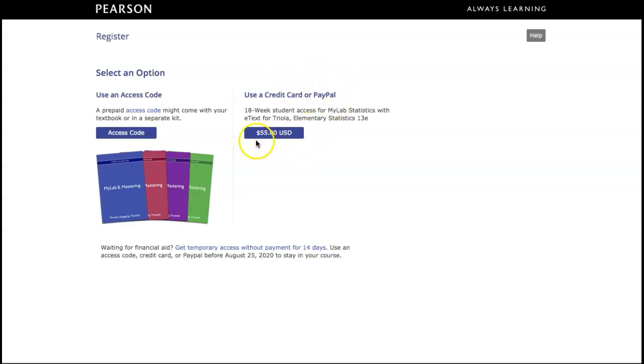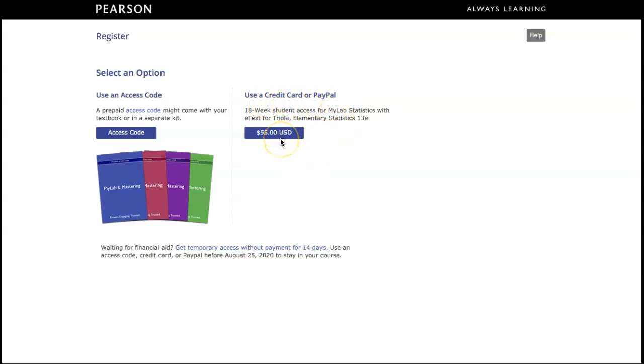If you want to buy the access code online through Pearson, you can use credit card or PayPal to pay for that.